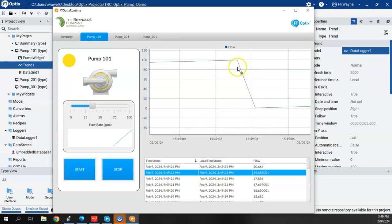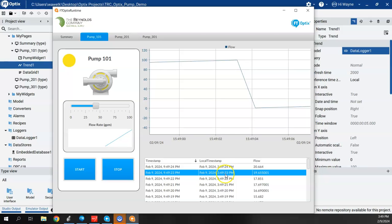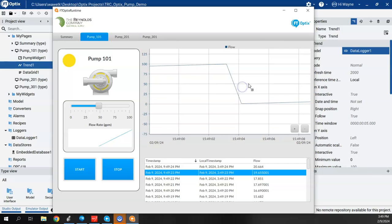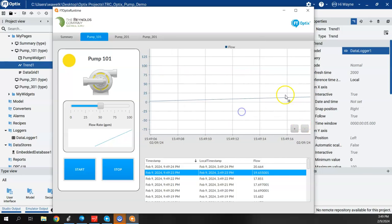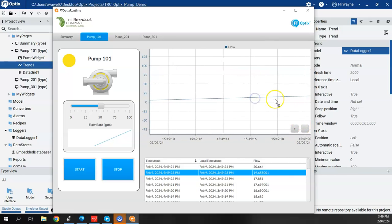So by creating an embedded database, by creating a data logger, I can get a data view down here. And I am actually logging this data where I could export this to a CSV file. But I'm also getting the historical view in this trend chart.